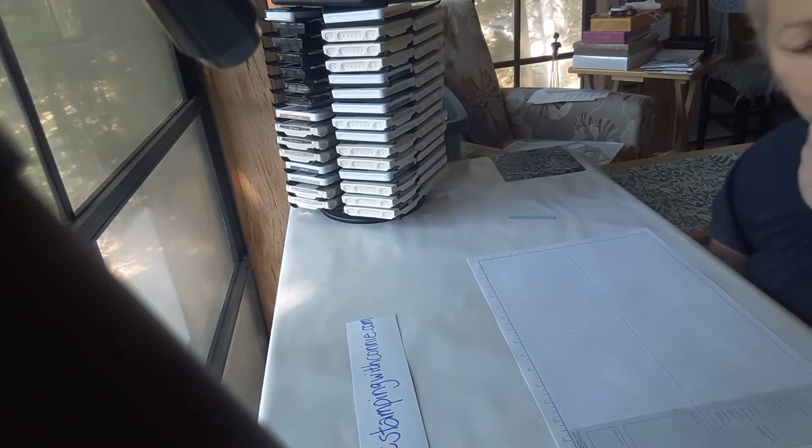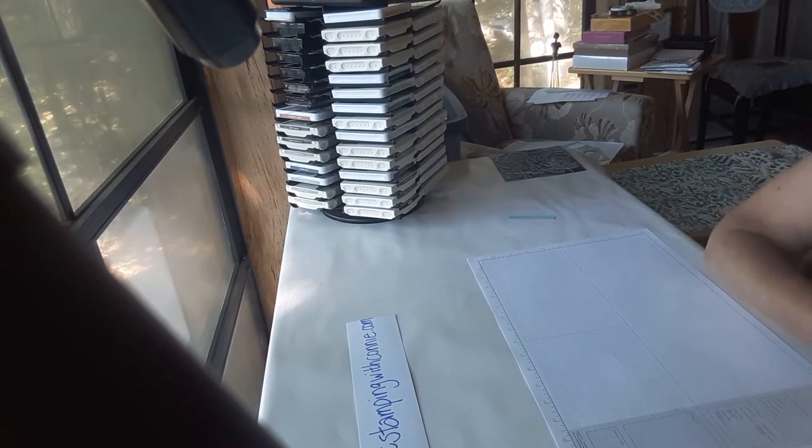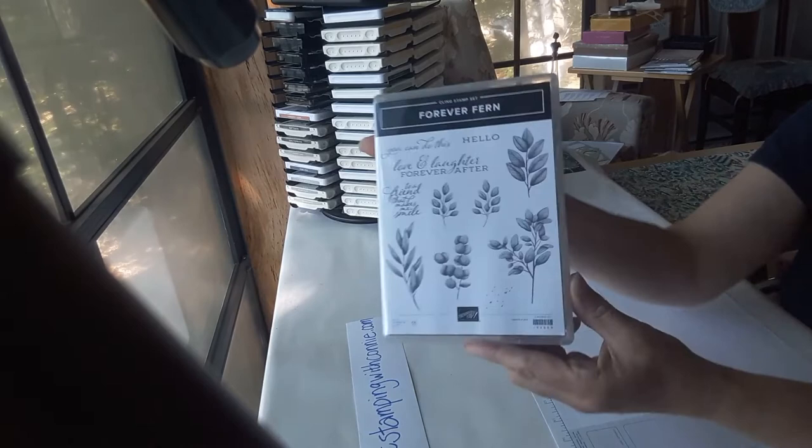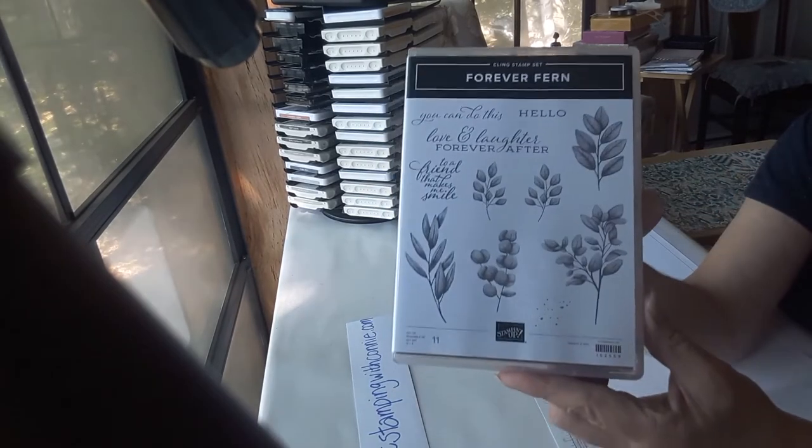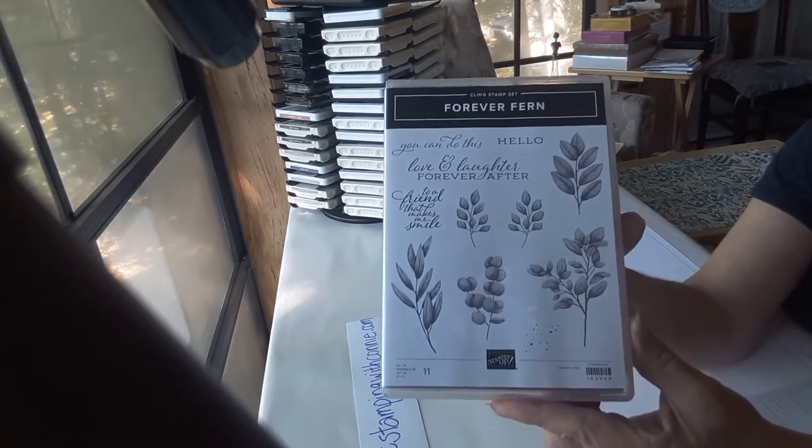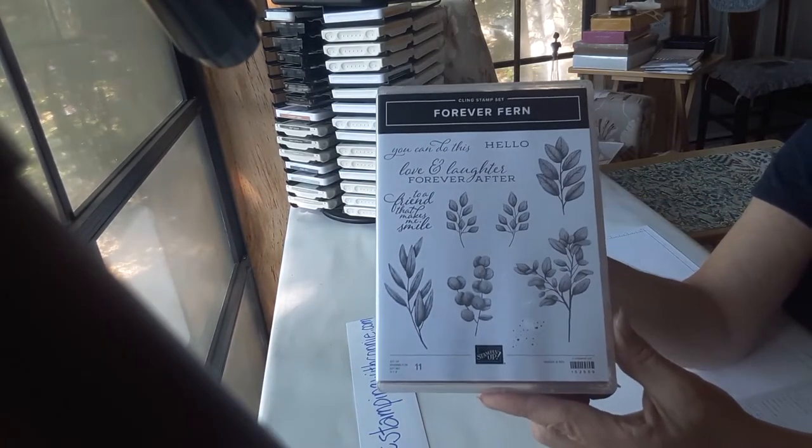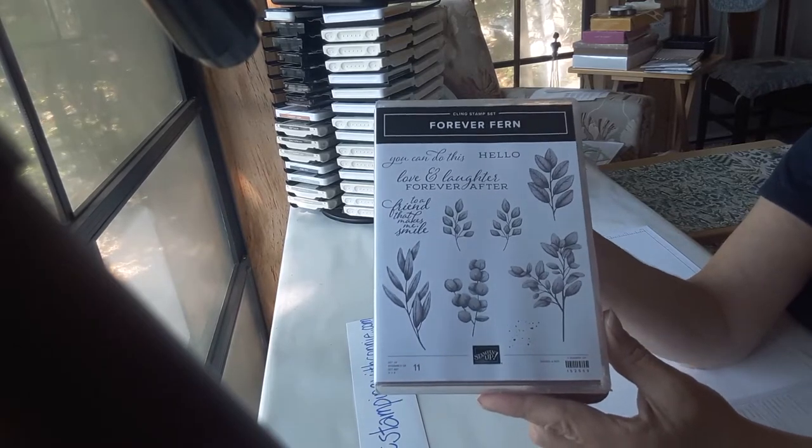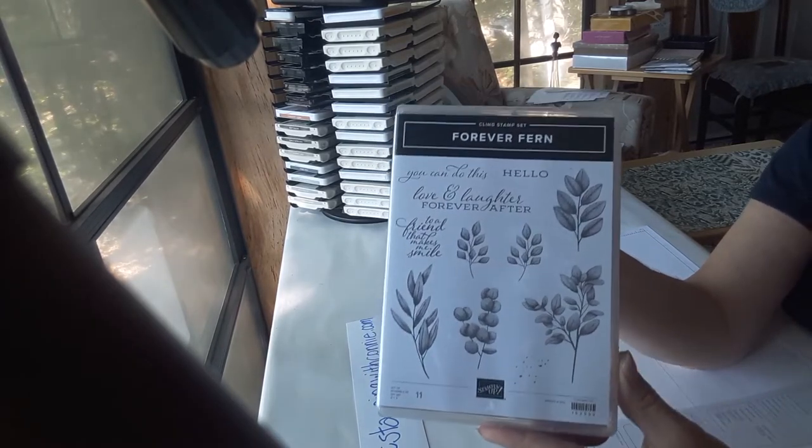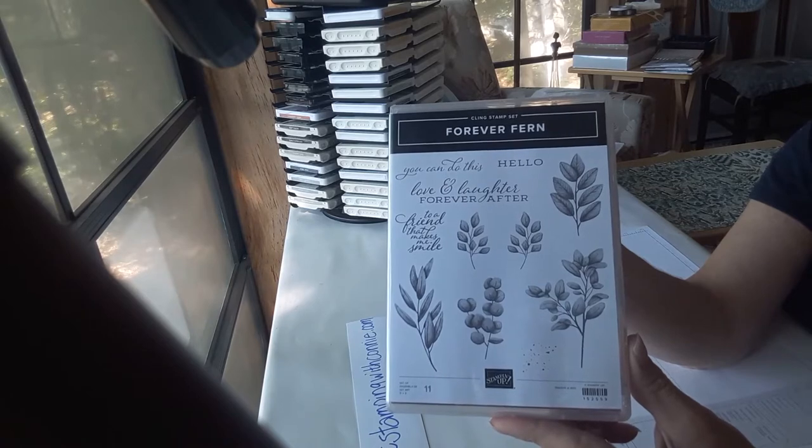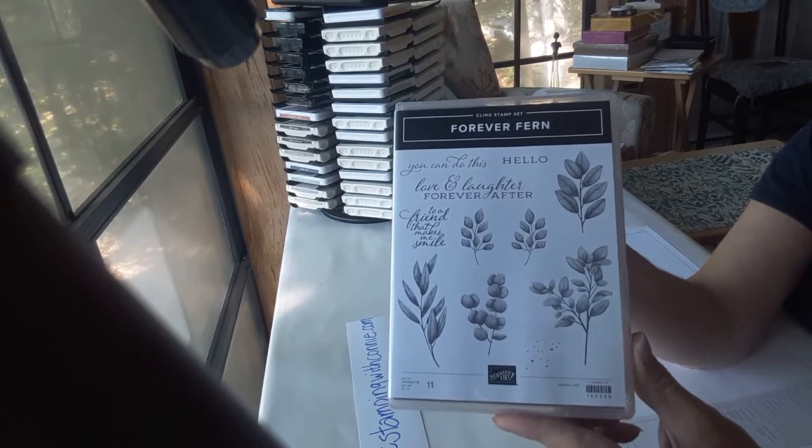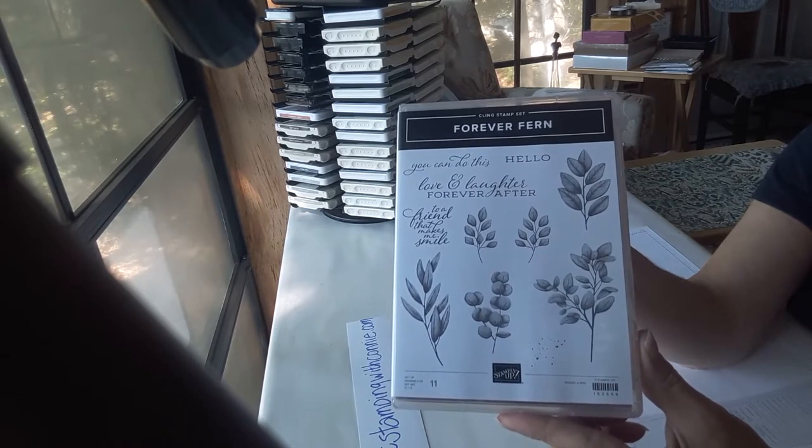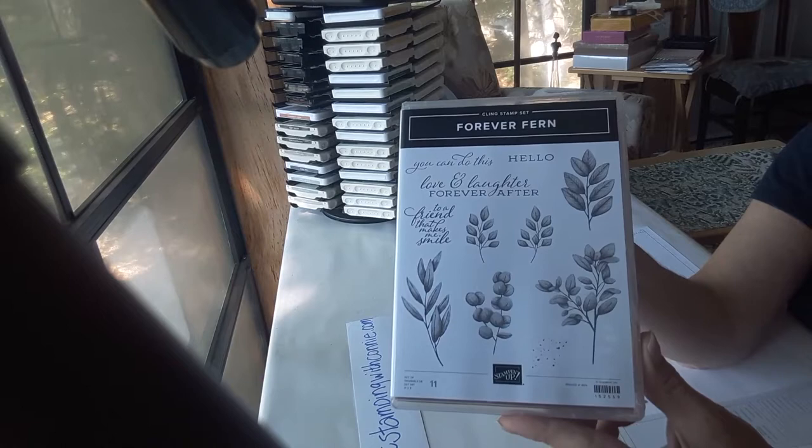Okay, so we'll start with the stamp set. It is part of a bundle, it's called Forever Fern, and it's got some wonderful greenery images along with some lovely sentiments. So this is a great set. It's not really masculine or feminine, so it's great for making any kind of card that you want.